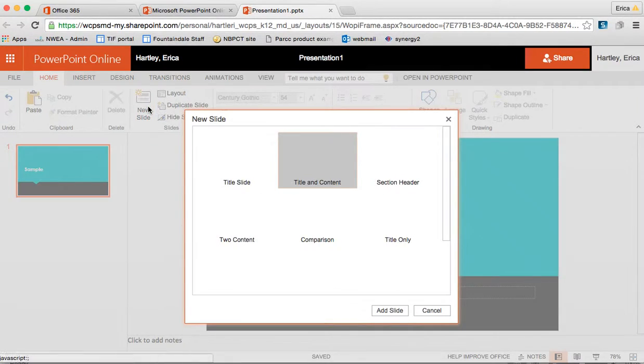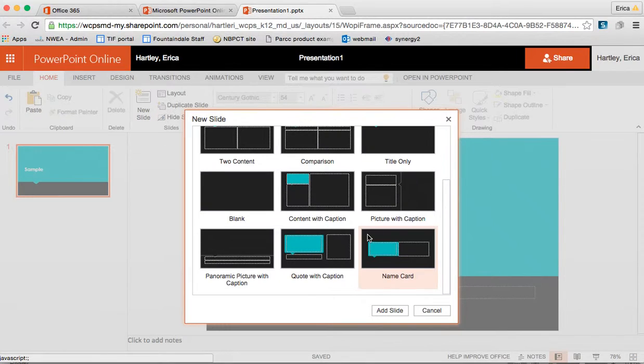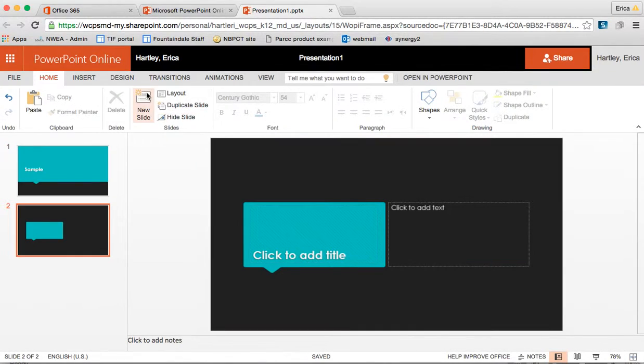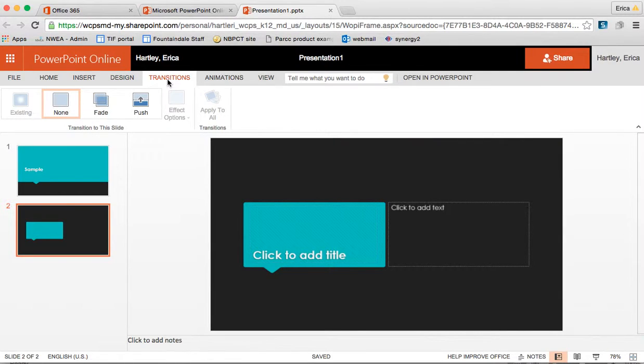I can add a new slide. It gives me the choices for what I want that to look like. I can insert all sorts of things including pictures and shapes and clip art and text boxes. You can change the design.